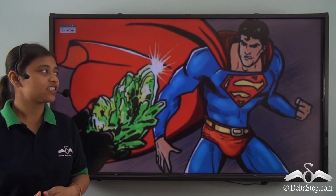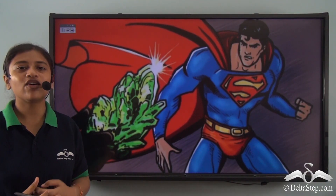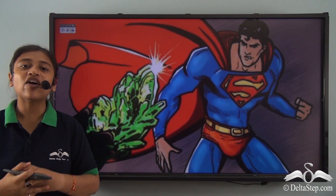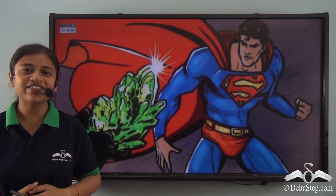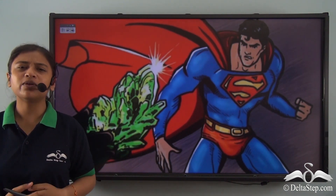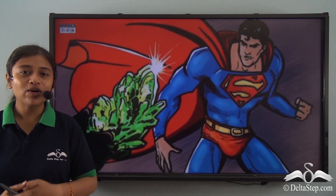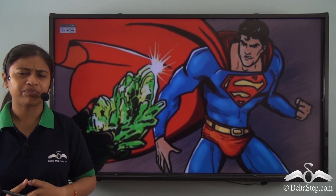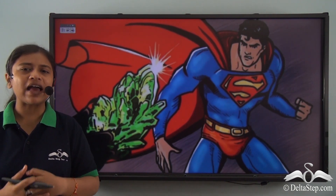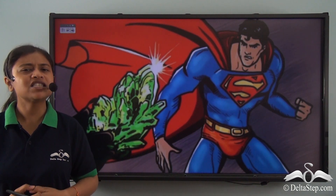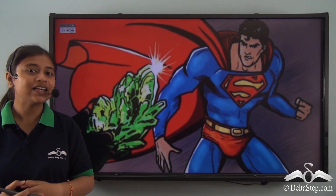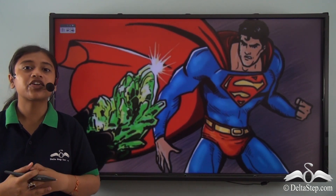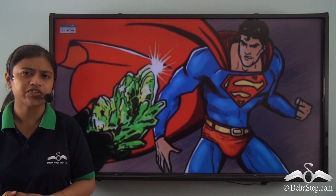Do you recognize this superhero on the screen? Yes, we all know that this is the very famous Superman. Most of us here are a big fan of Superman. If you have ever seen his movies, then you must be knowing that he has a special association with the kryptonite mineral.